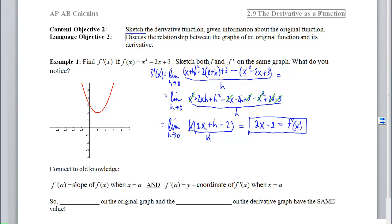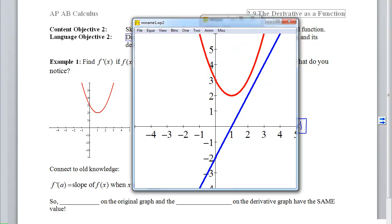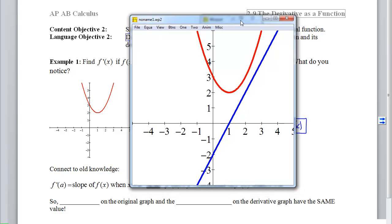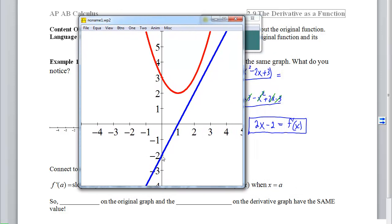We want to graph it and then talk about what's happening. Here was our original function, and then we have 2x minus 2, so y-intercept of negative 2 and a slope of positive 2. Now what I want to look at is the outputs of the blue — the y-coordinates versus the slope of the original curve. If we look at this original curve, we can see that the slope is negative.